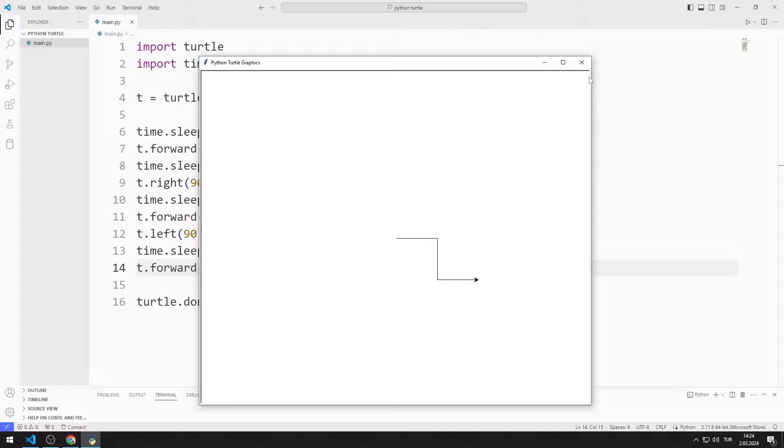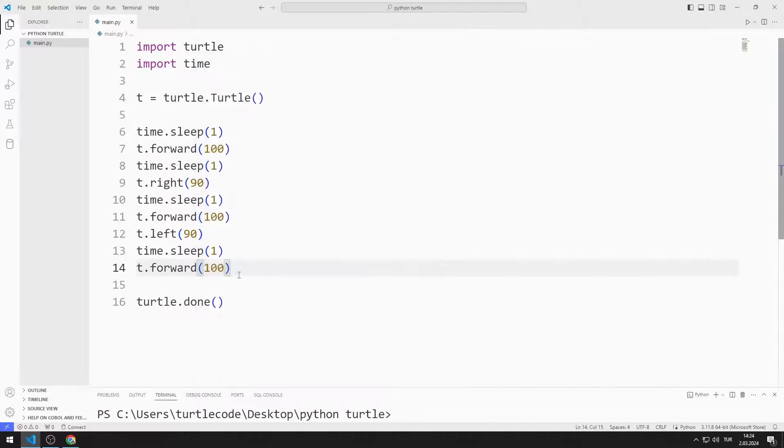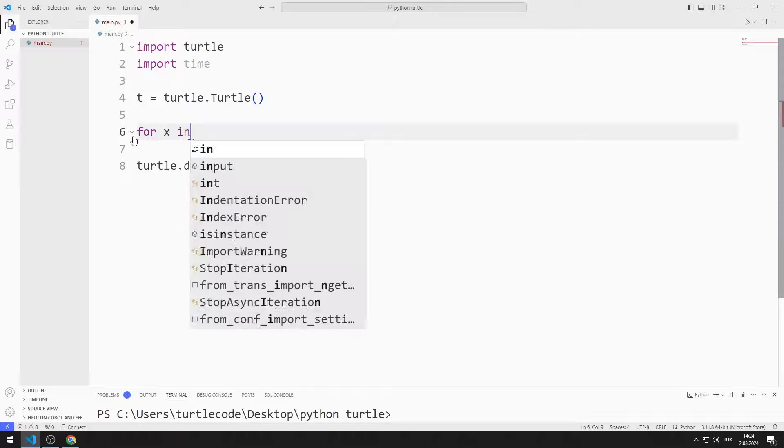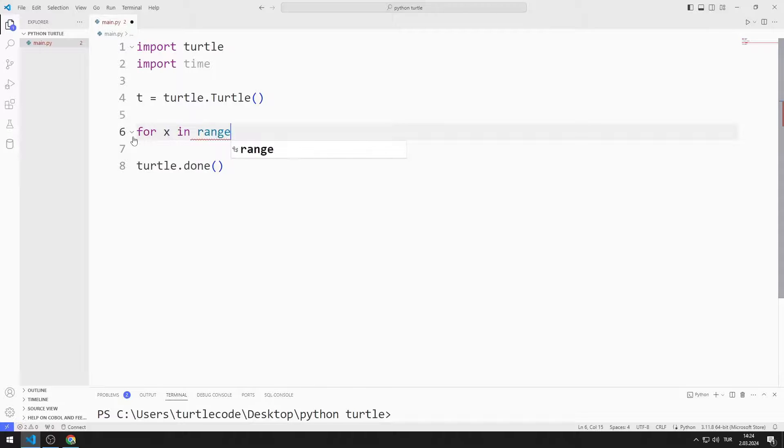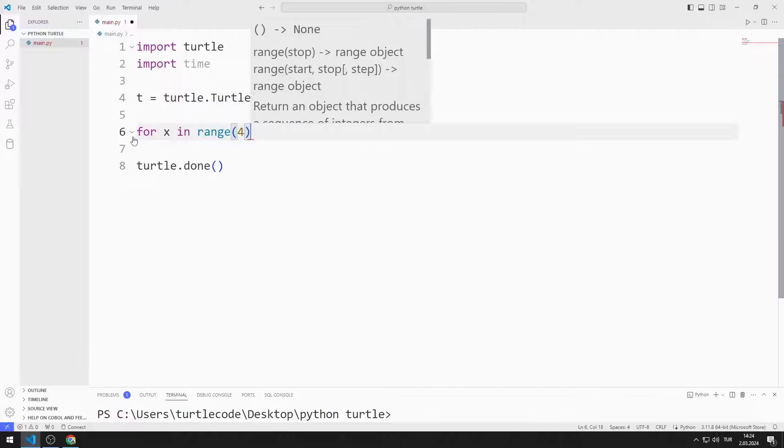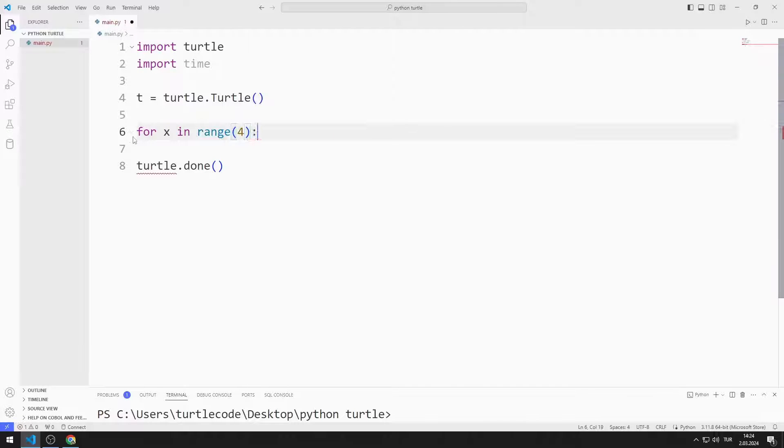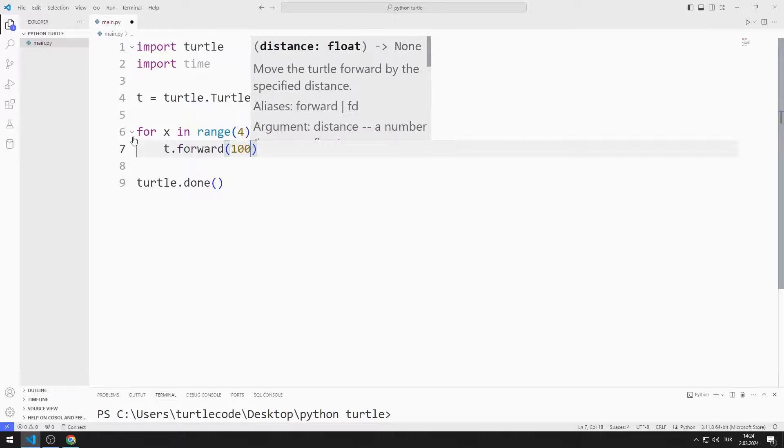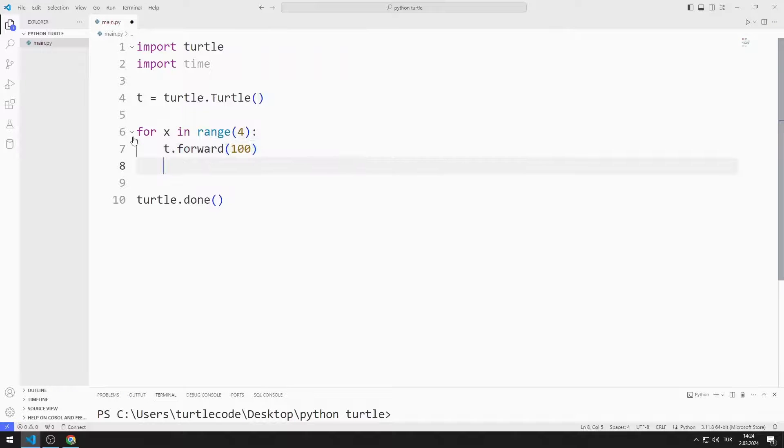Now let's make a different example using the for loop. By using range I make the for loop run four times. I move the turtle object forward 100 units and then pause the program for one second.